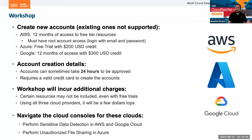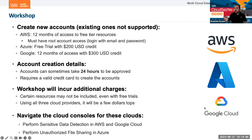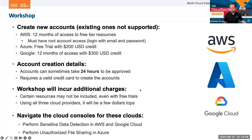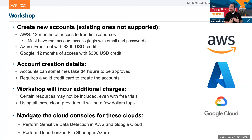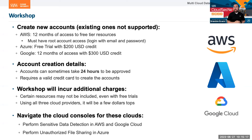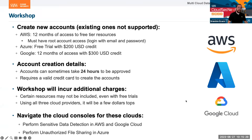There are some limitations to new accounts, but they are relevant to this workshop, so that should not be a problem. There will possibly be a few dollars charged to your credit card, even though we're using free services, because AWS free tier has a very complicated pricing structure. We're going to be using the cloud consoles — just the web interface — rather than the command line. We are going to perform sensitive data detection in AWS and Google Cloud, as well as perform unauthorized file sharing in Azure.